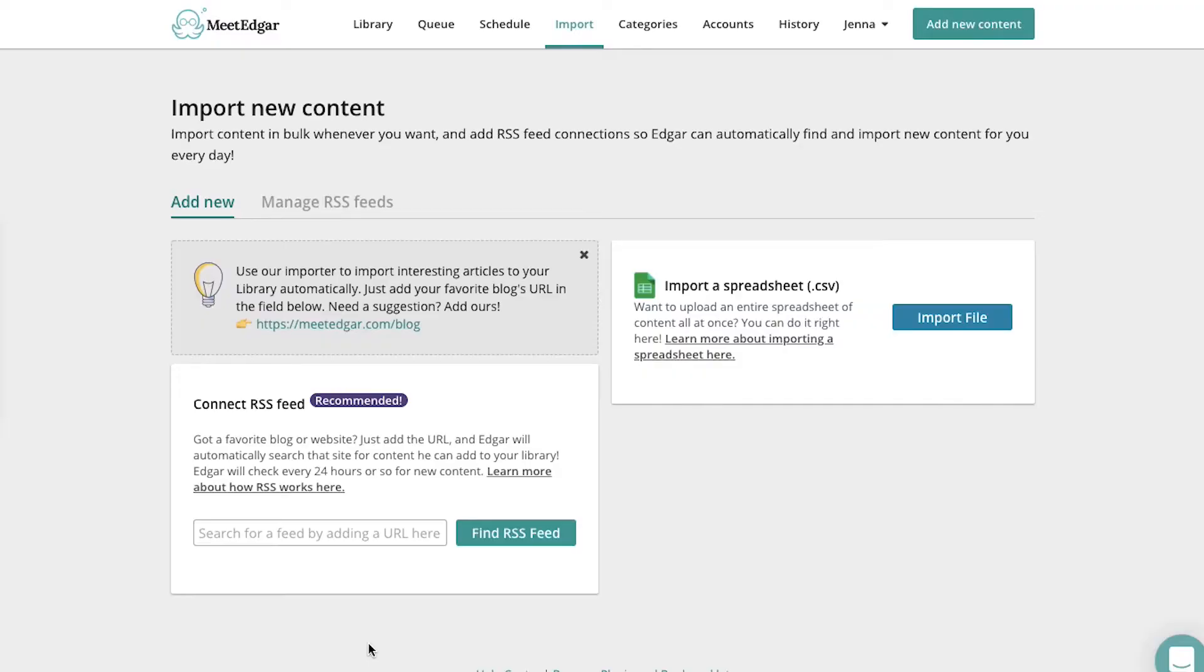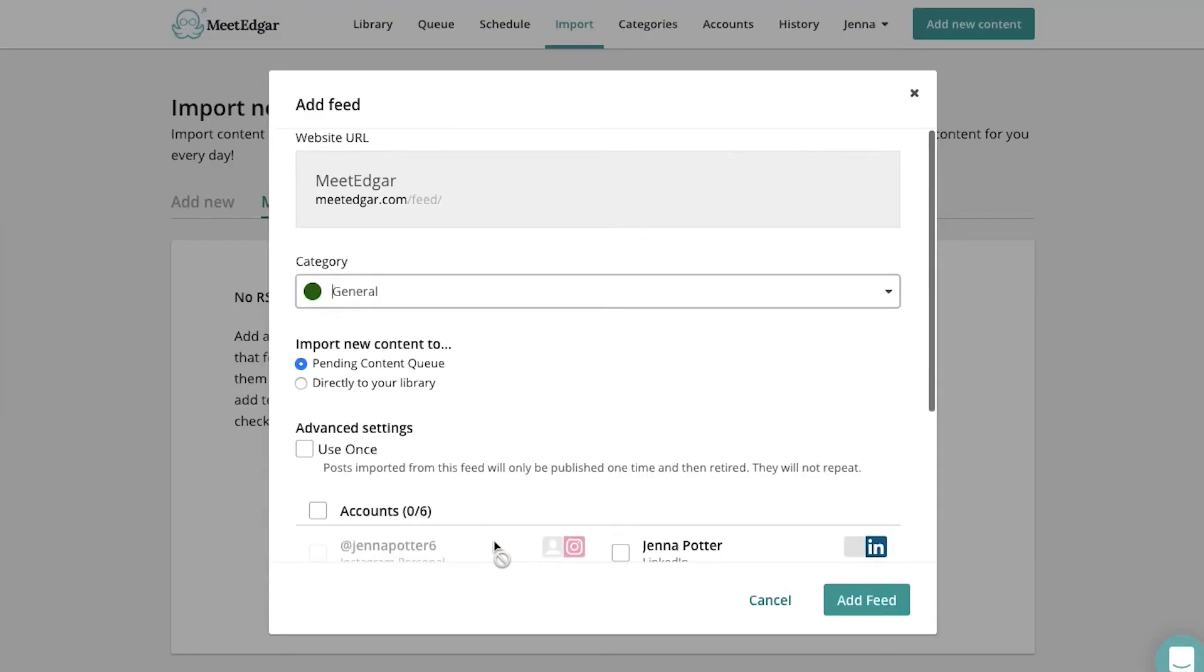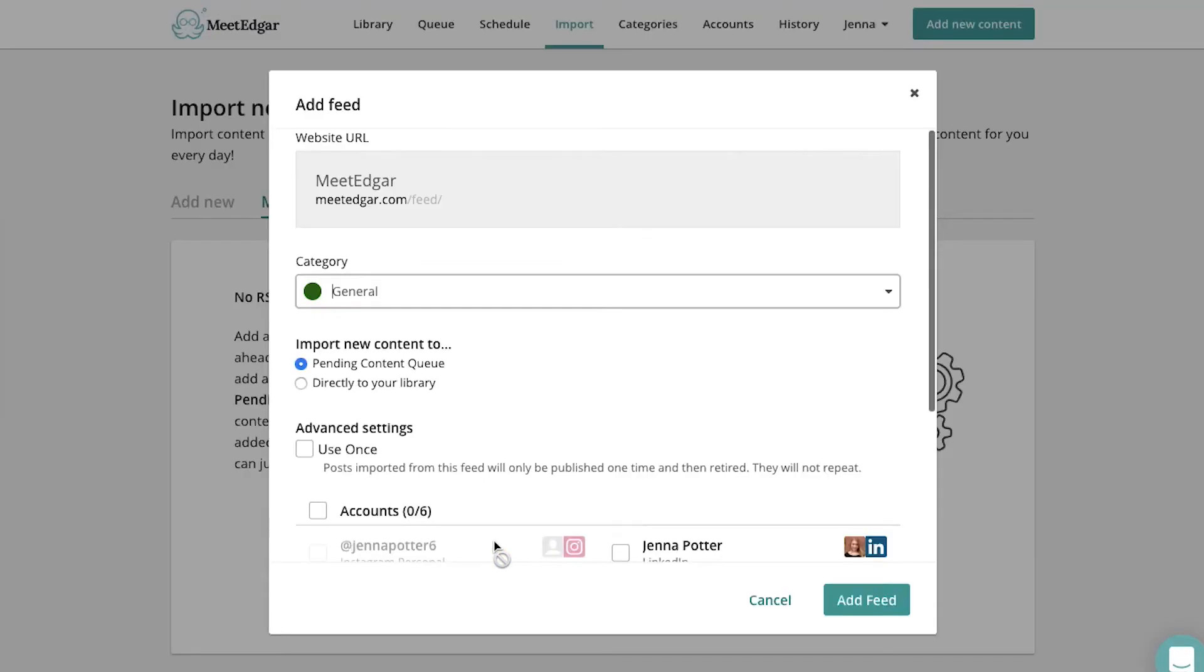Most blogs, podcasts, YouTube videos, and Pinterest boards have RSS feeds. All you need to do to use this feature is copy and paste the URL of either your blog or someone else's to find the RSS feed.